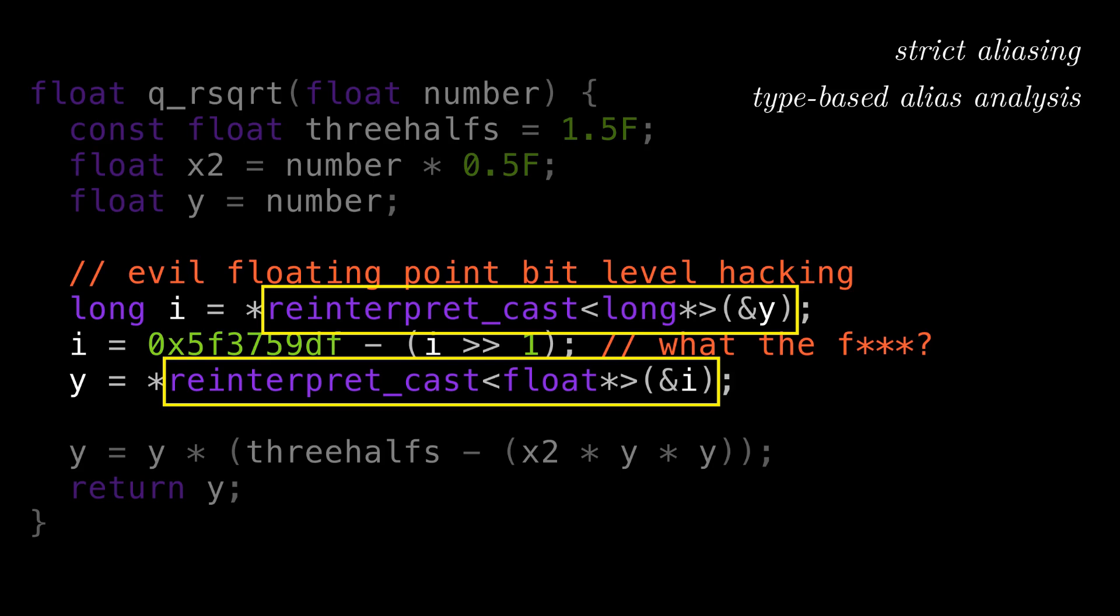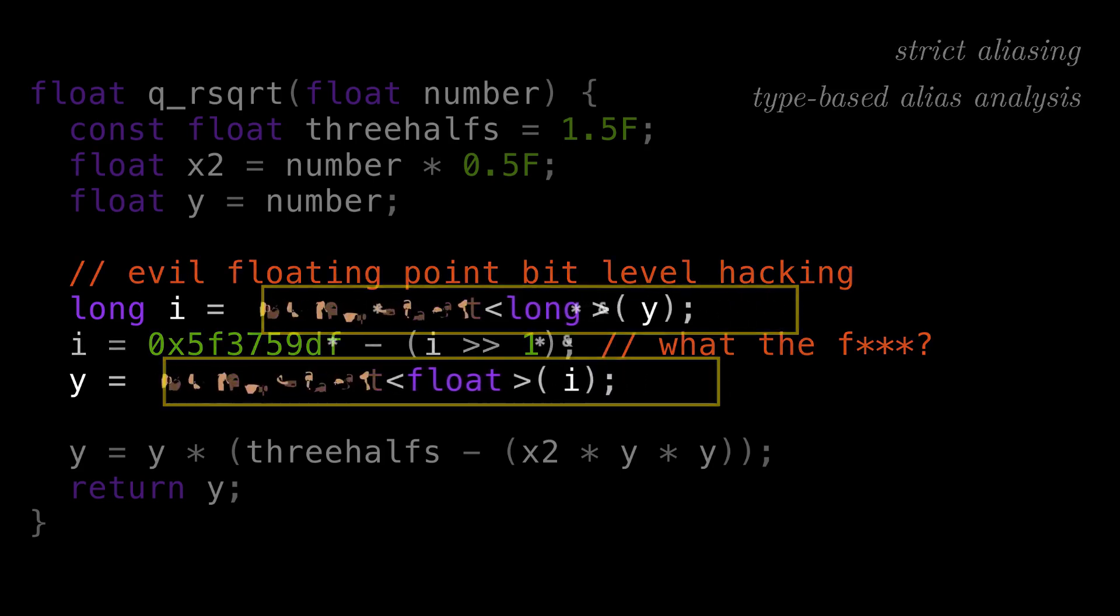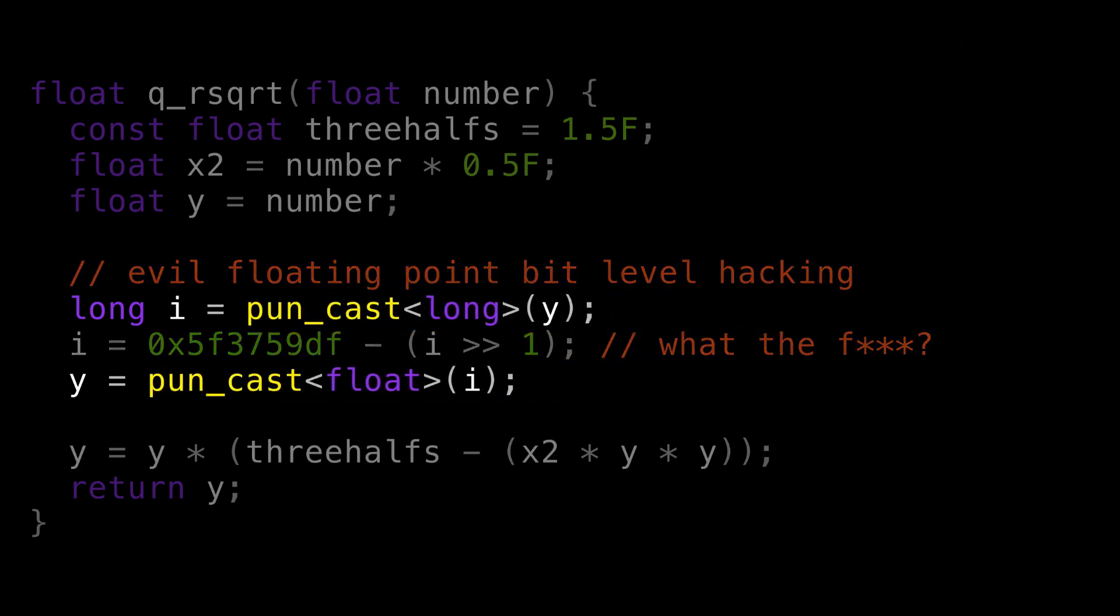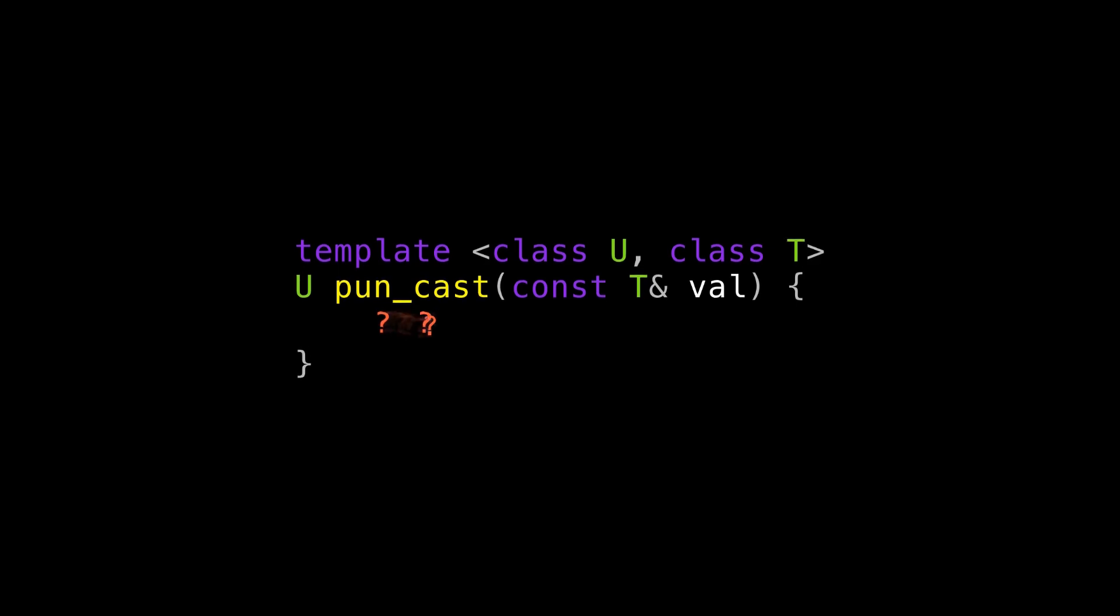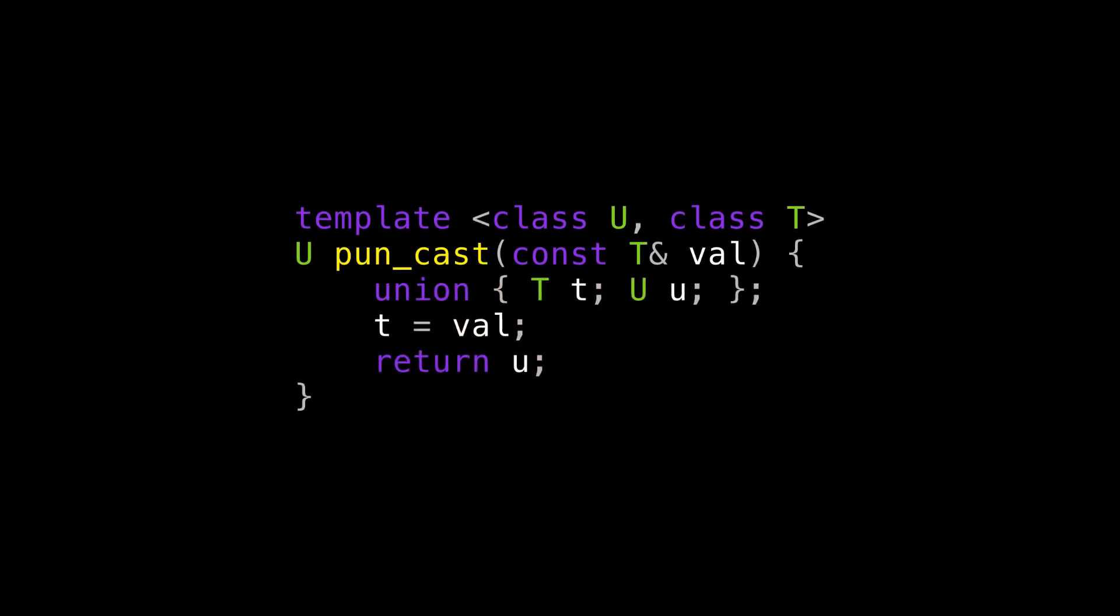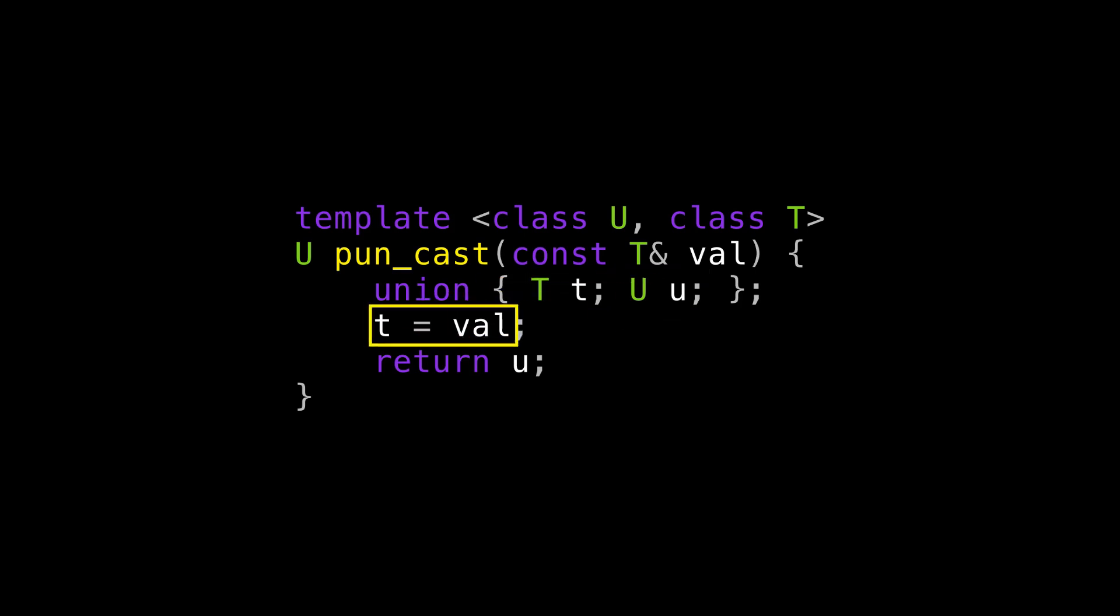So how do we do this? I mean, the whole point of a systems language is to have low-level control like this, and it's clearly useful to be able to do. So let's write a cast that I'll call pun_cast, because what we're doing here is called type punning. And we'll implement it in a way that doesn't suffer from UB. So how can we do that?